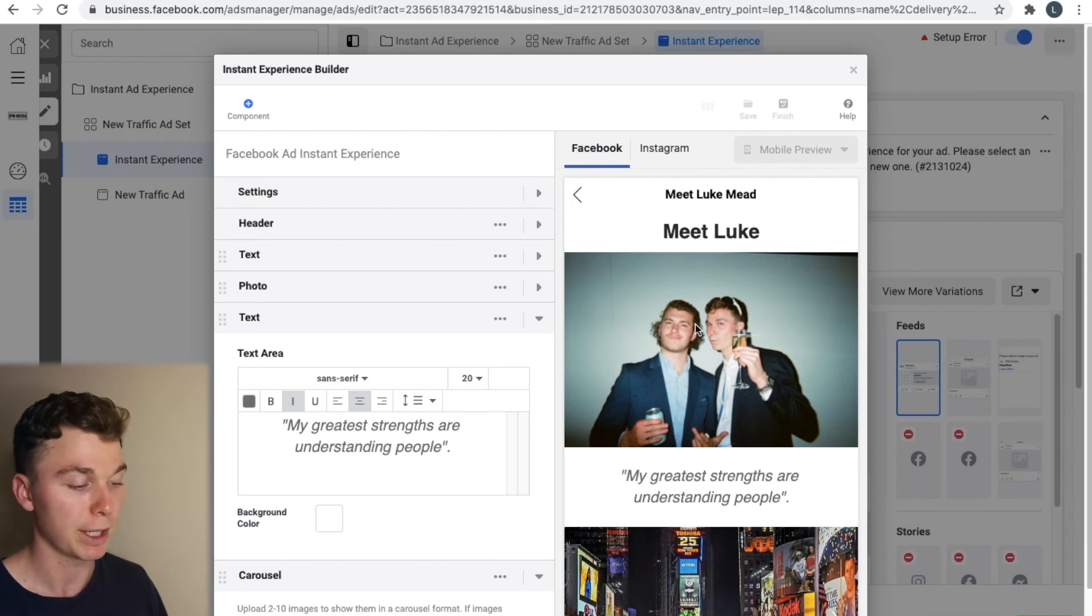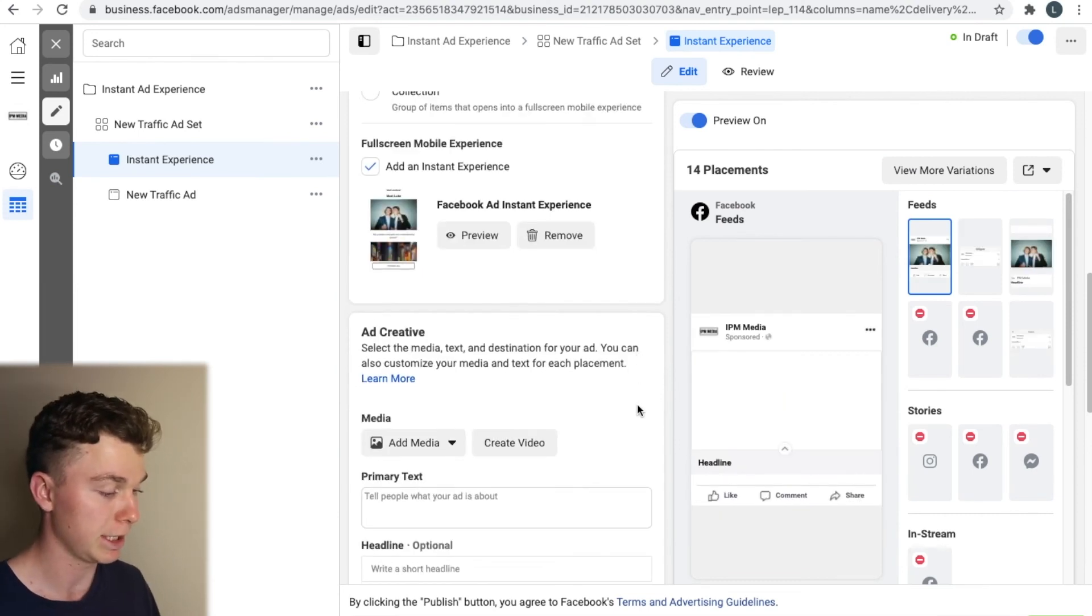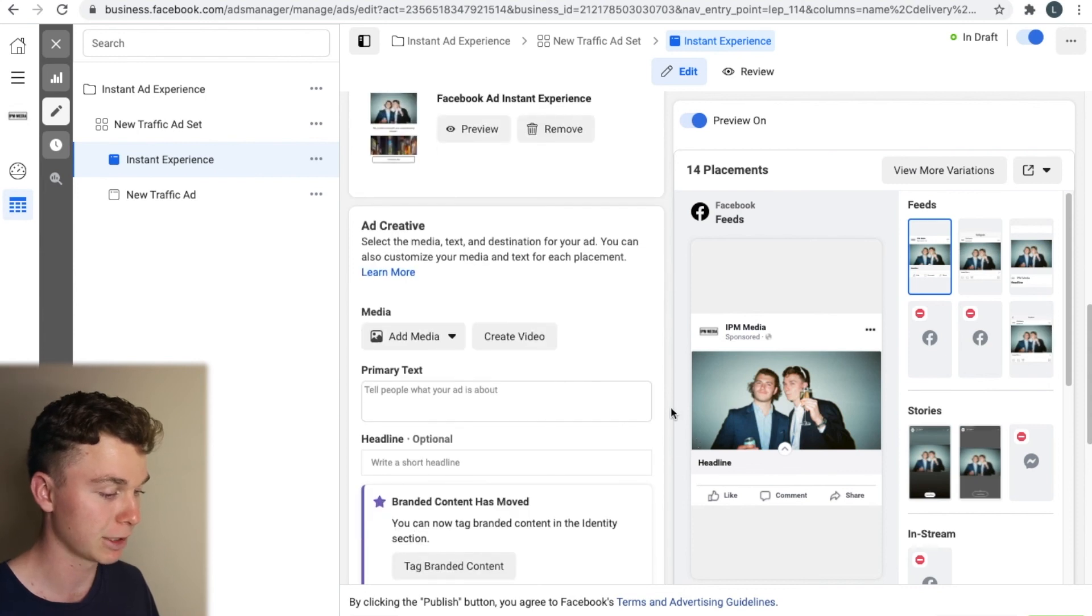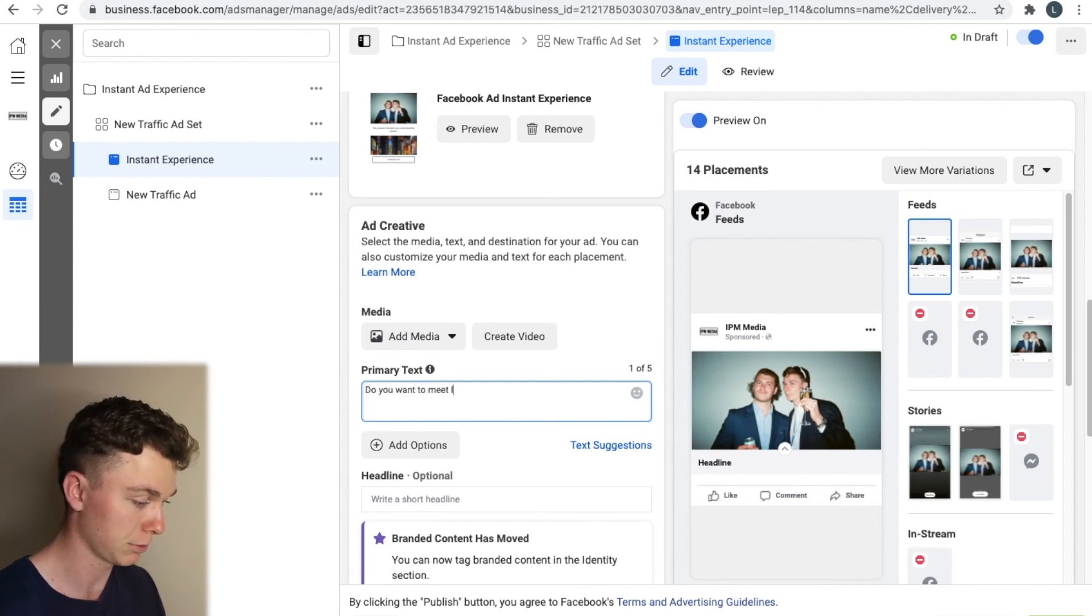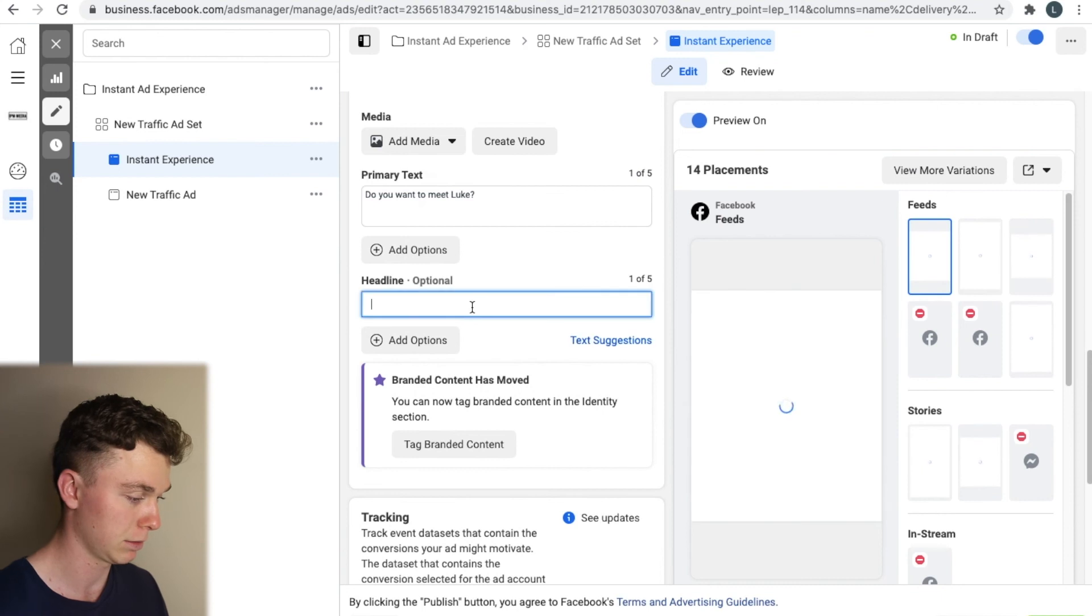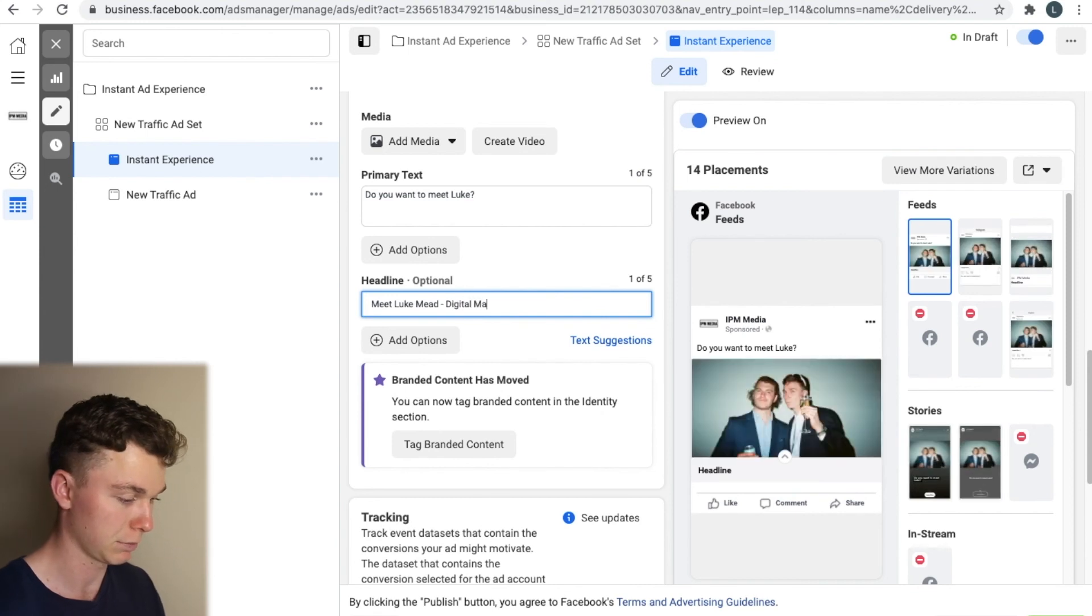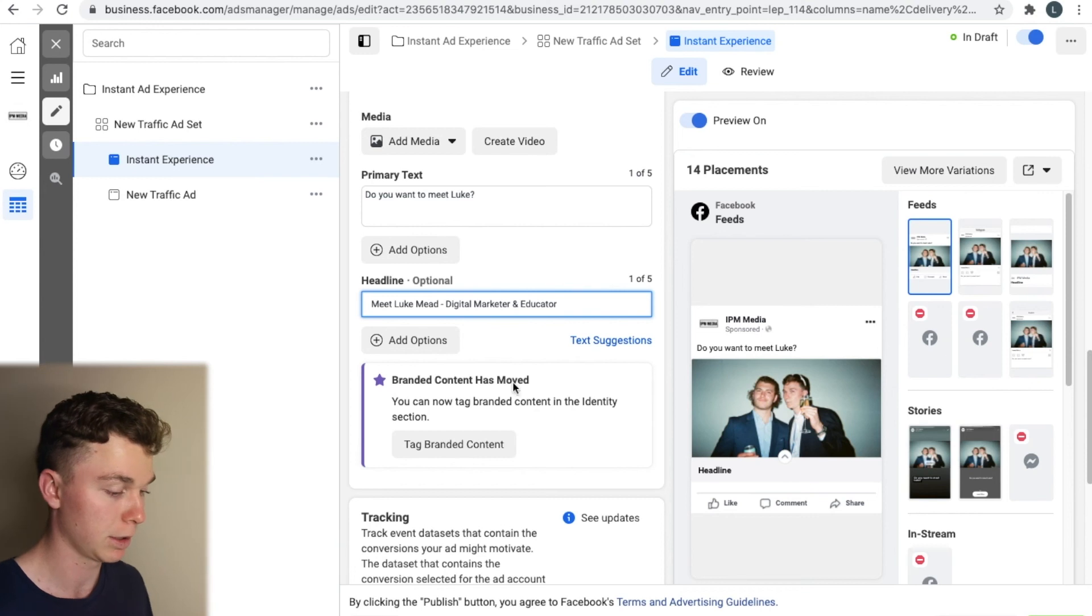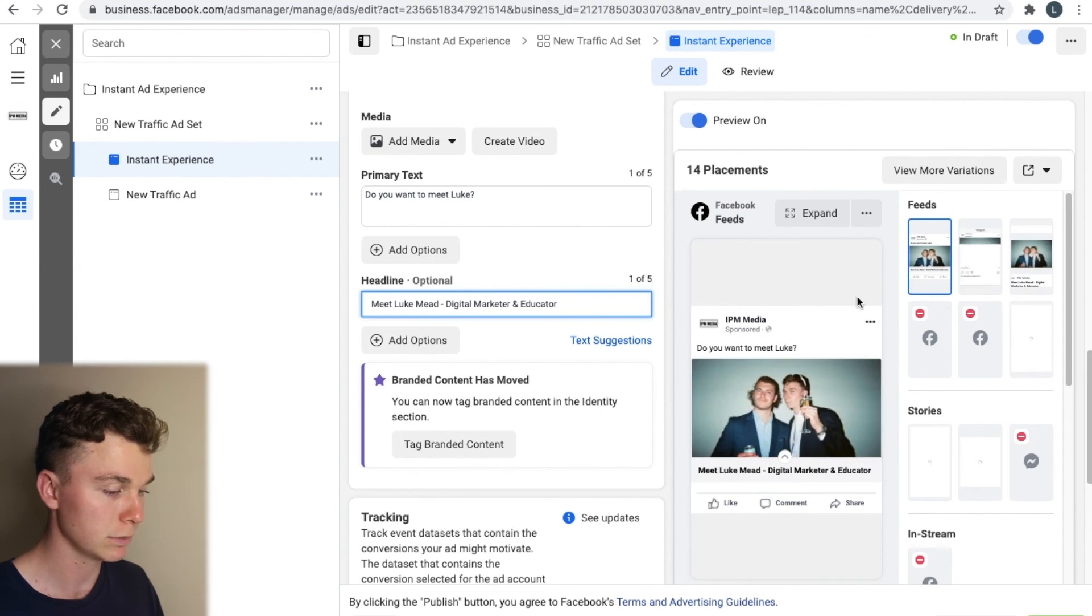Now once you hit finish you'll get access this instant experience inside your ads manager. And we're not quite done yet because we still have to design the front of the Facebook ad. What people see when they're scrolling through Facebook. Now you can see here that this is currently what the ad looks like. Picture of me. We want to add some primary text and say something like, do you want to meet Luke? Question mark. And then we can give it the headline of Meet Luke. Meet Digital Marketer. And Educator. And now we can see the ad's coming to life. There we go.